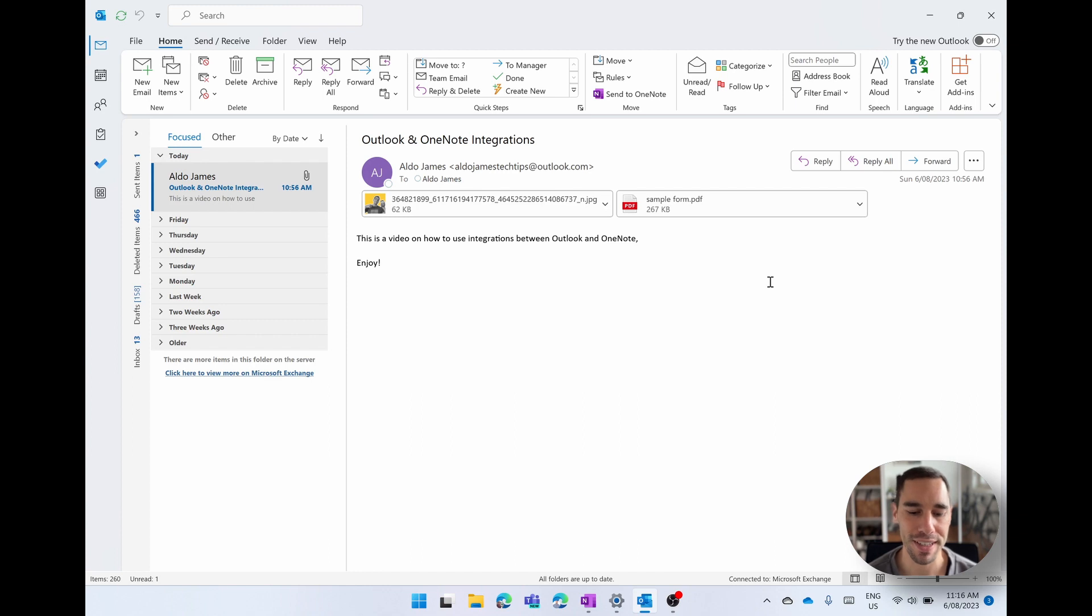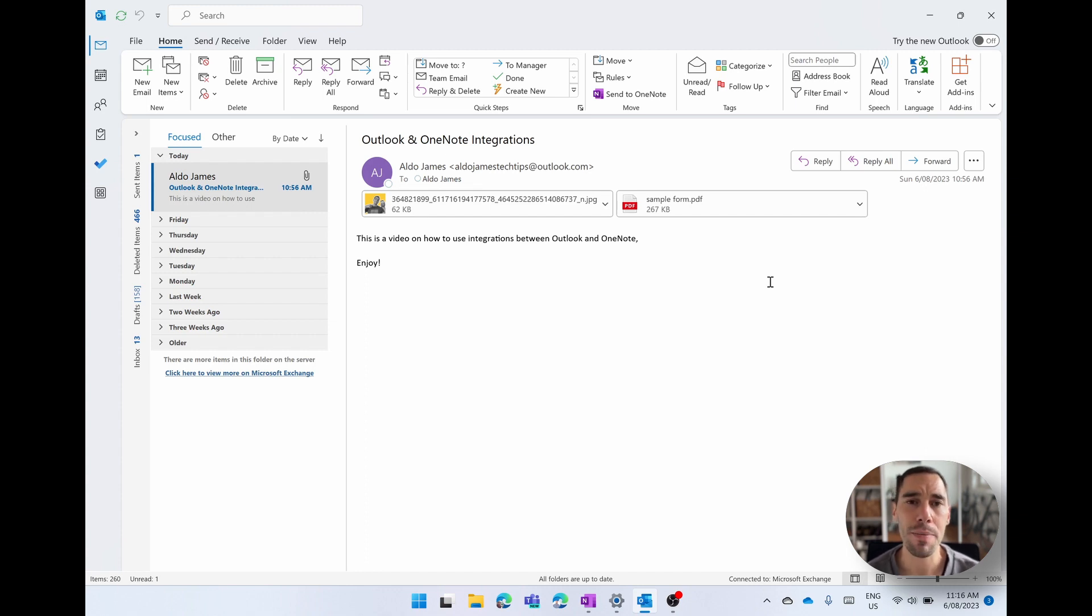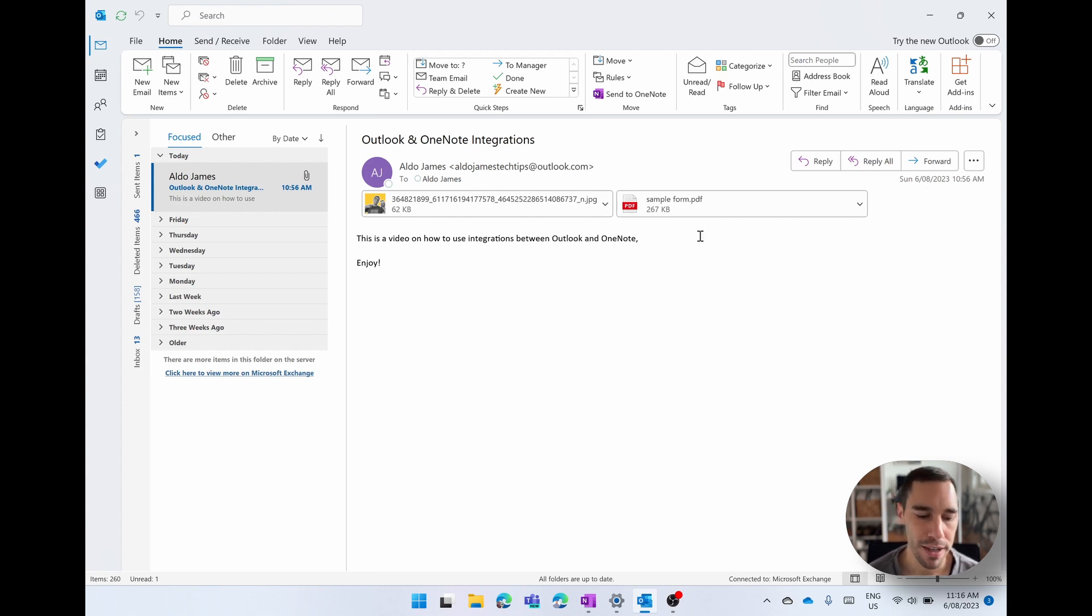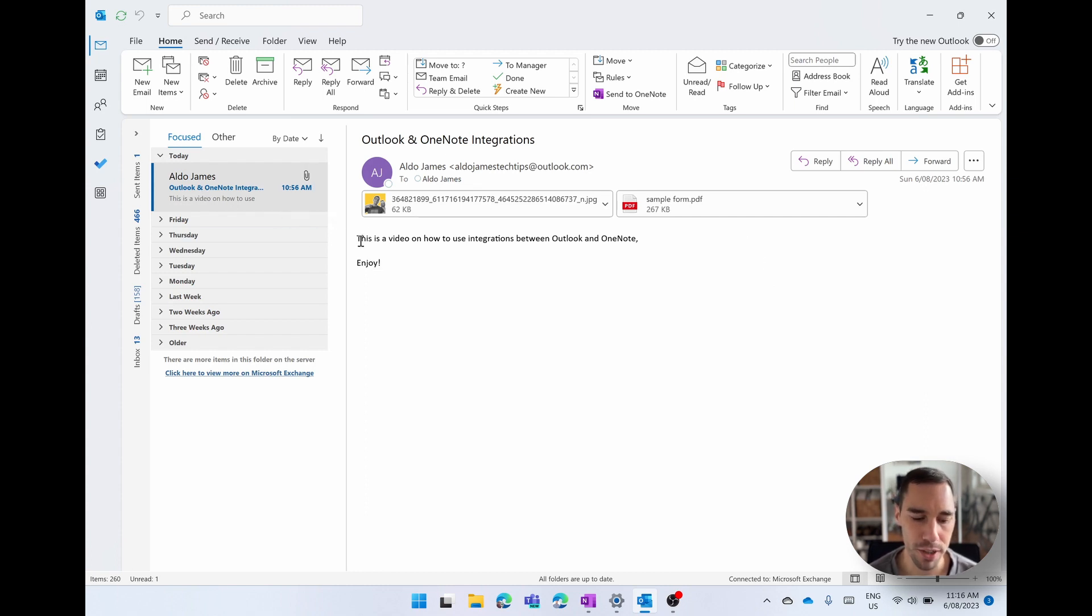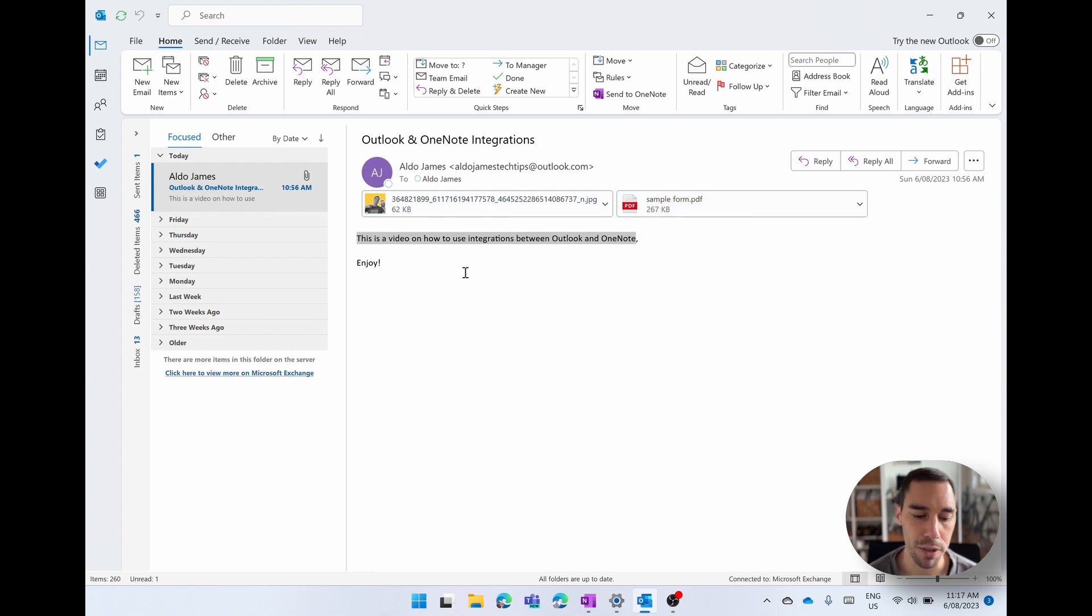The first thing we're going to do is send an email from Outlook over into OneNote. This is great for keeping a record of things, and if you're compiling, say, a project, keeping things relevant to that project altogether in the OneNote page. You can see here I have an email for myself with a little message saying this is a video on how to integrate OneNote in Outlook. It has an attachment of a photo, an attachment of a PDF, and I want to save this into my OneNote section.